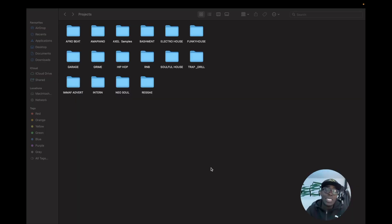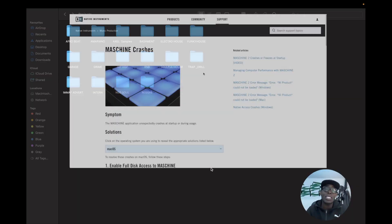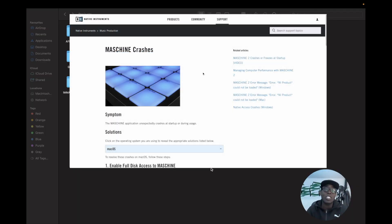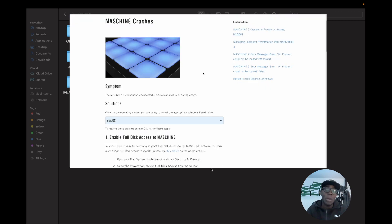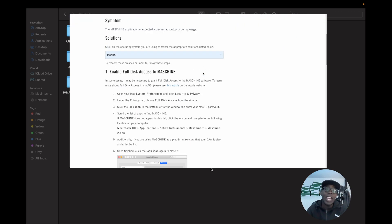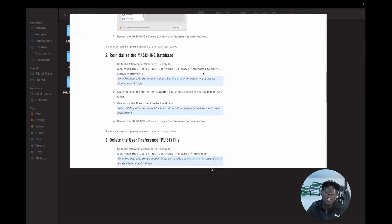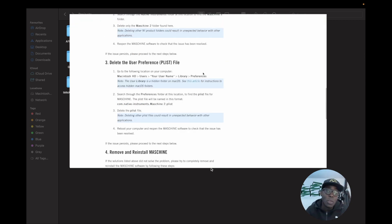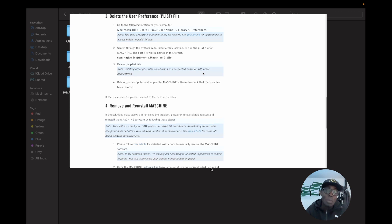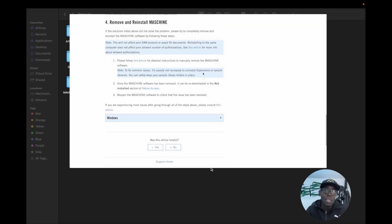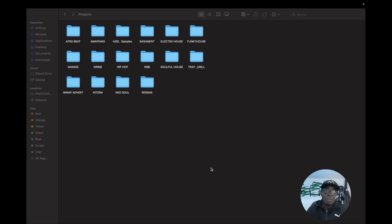So the first thing that I did when I ran into this issue is jump on the Native Instruments website. It has a troubleshooting section which I followed a few steps, but it did not work. So this is what I did for my short fix.